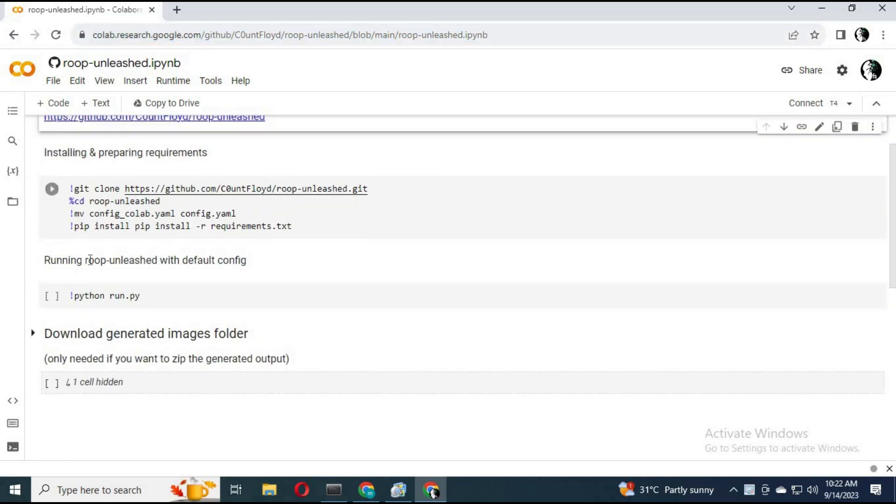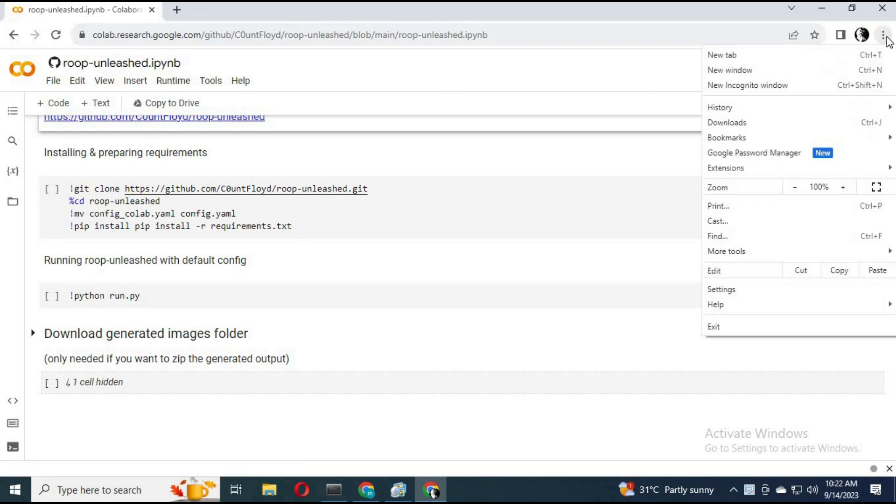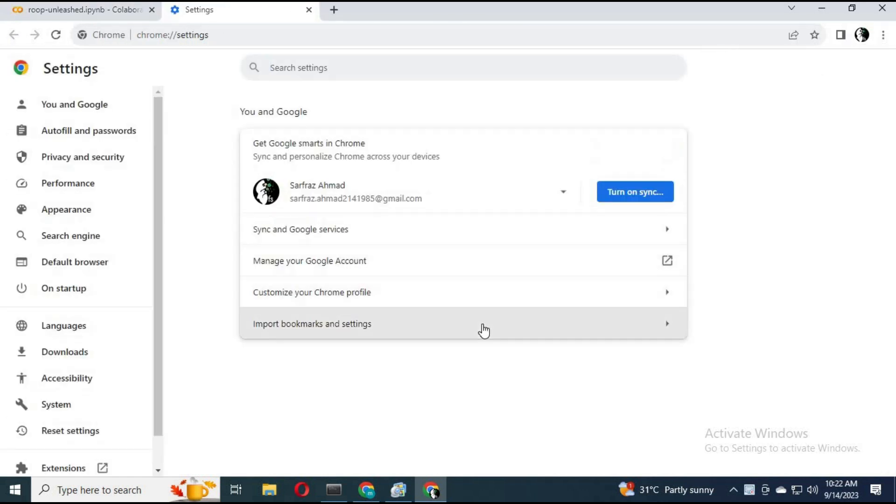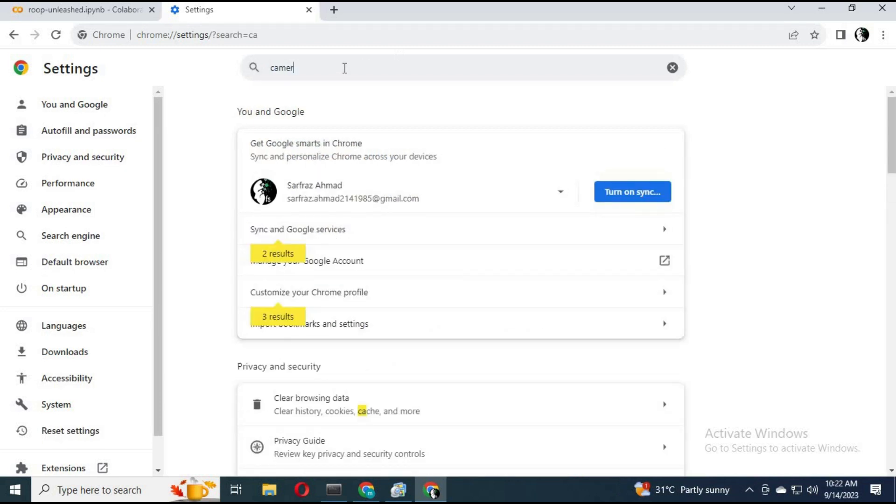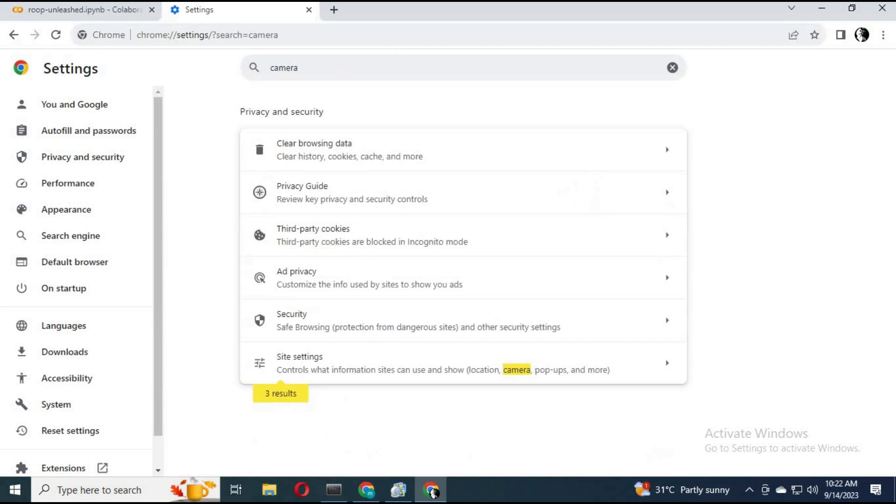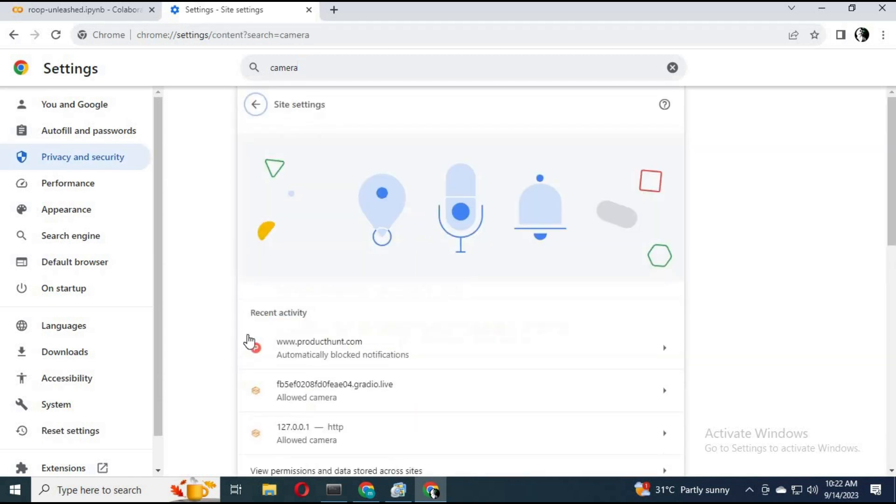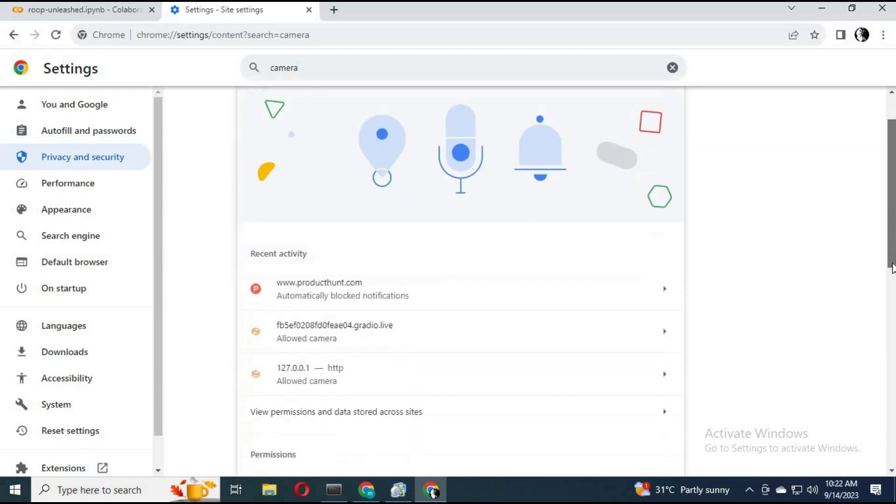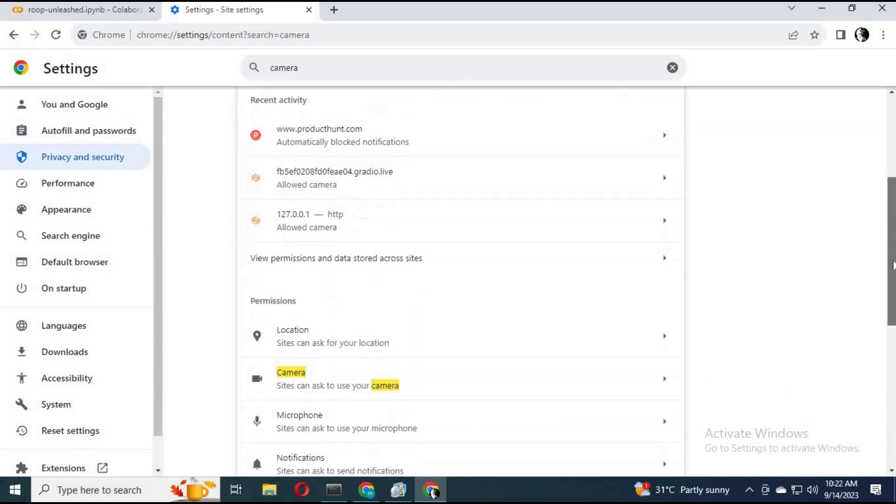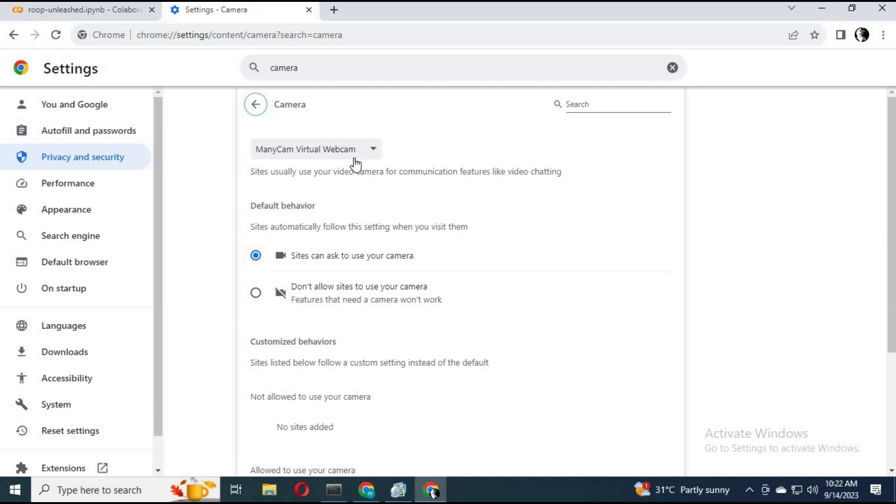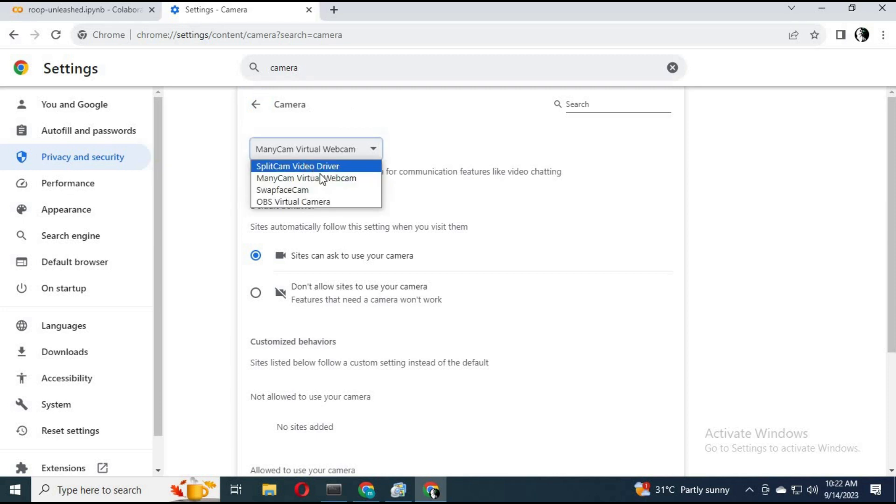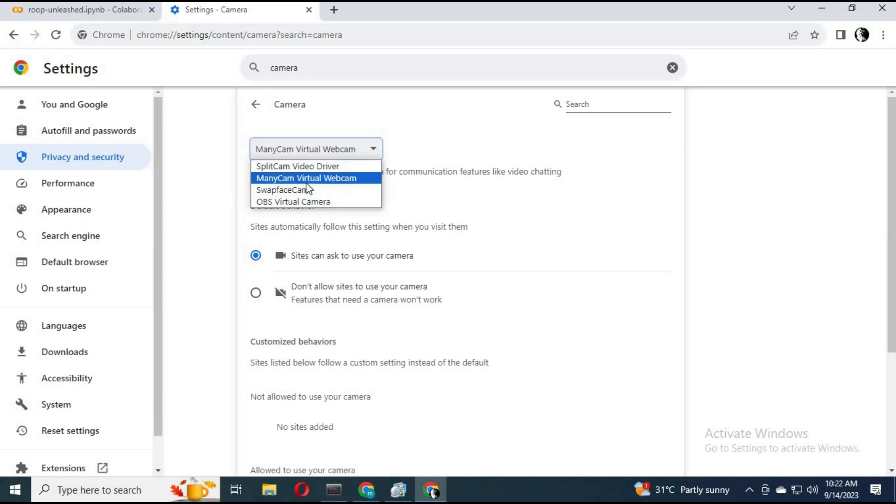Before using this, go to the settings of your browser. Type camera in the search bar, click on site settings, choose the camera option, and choose which camera you want as the default camera. Then go back.